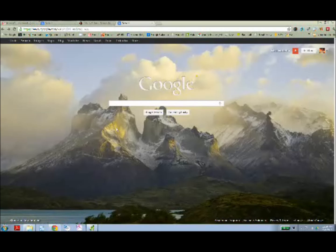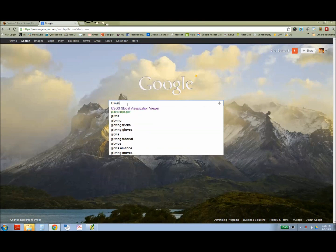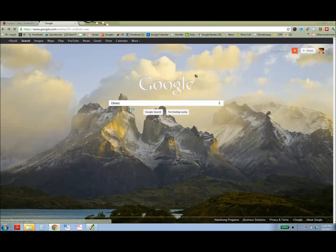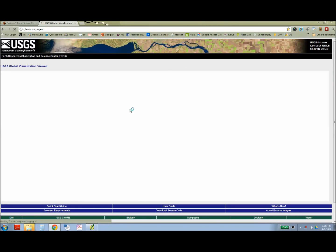The first step is to go to the Glovis website, which is the USGS archive of Landsat imagery. To get there, you can either Google Glovis, G-L-O-V-I-S, or go to usgs.glovis.gov.